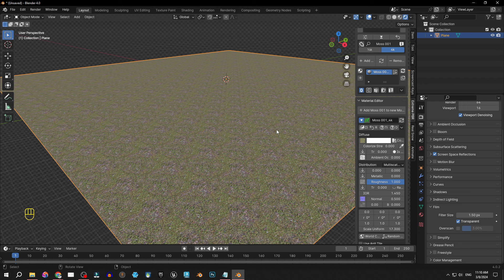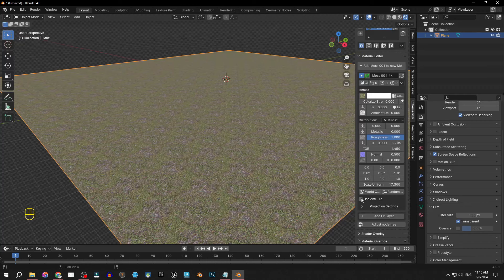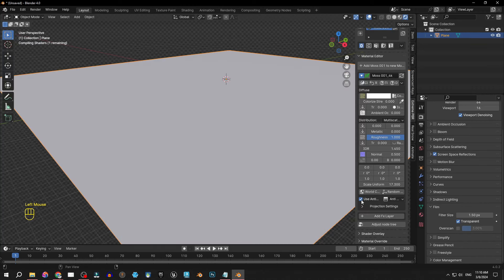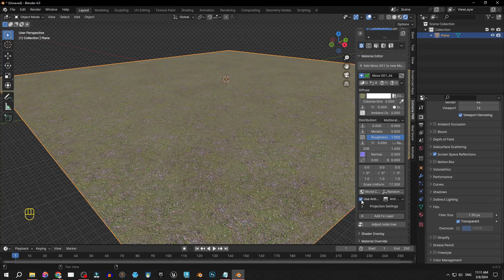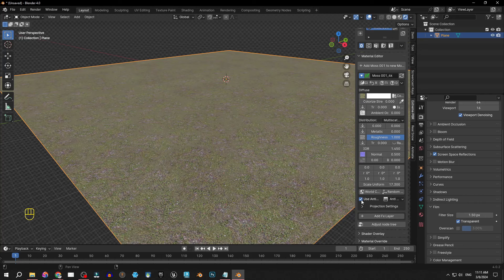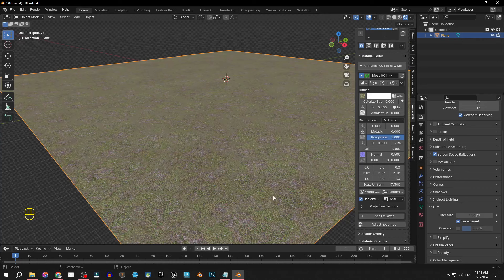Fortunately the new version of Xtreme PBR has a solution for this. And it's this little checkbox here. So I click it and as you can see by enabling this feature the tile effect completely disappears, instantly enhancing the realism of my material.